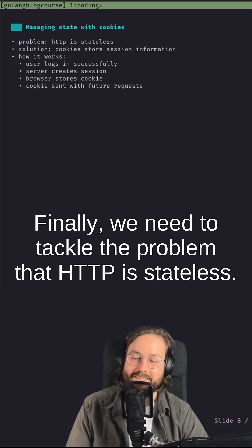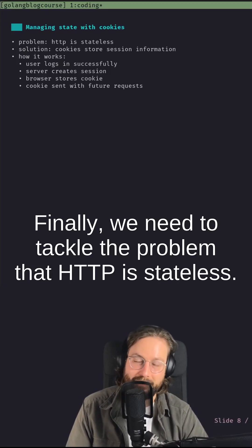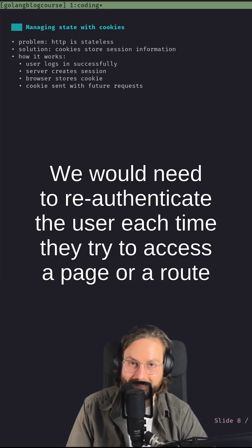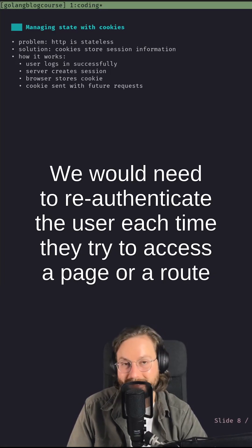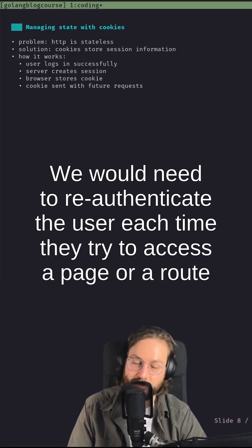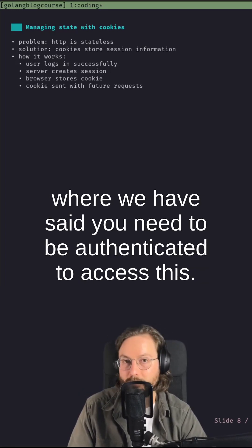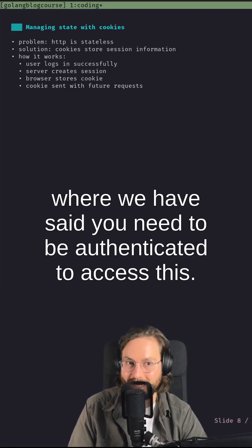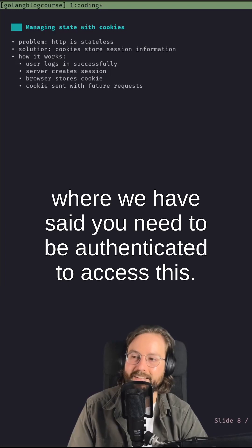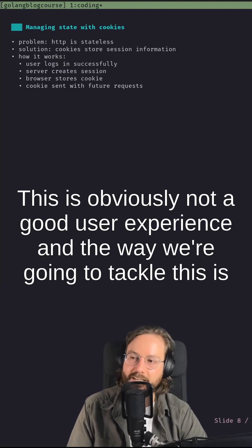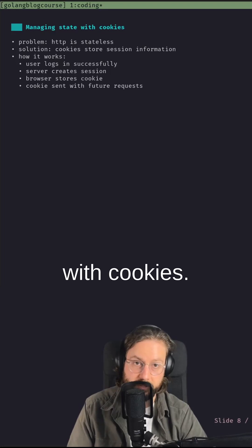Finally, we need to tackle the problem that HTTP is stateless. We would need to re-authenticate the user each time they try to access a page or a route where we have said you need to be authenticated to access this. This is obviously not a good user experience, and the way we're going to tackle this is with cookies.